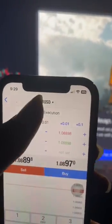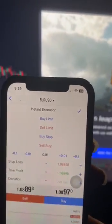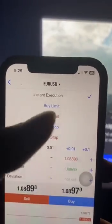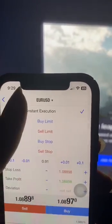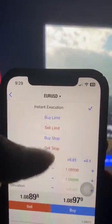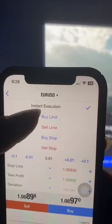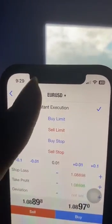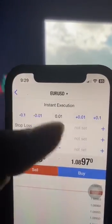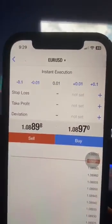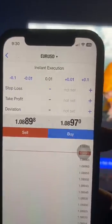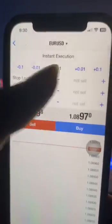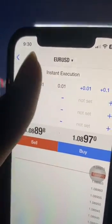These are the different types of market execution: you have the buy limit, sell limit, buy stop, and sell stop. You can choose any one you want. If it's at instant execution, you're using the current market price, then you set your stop loss and take profit.